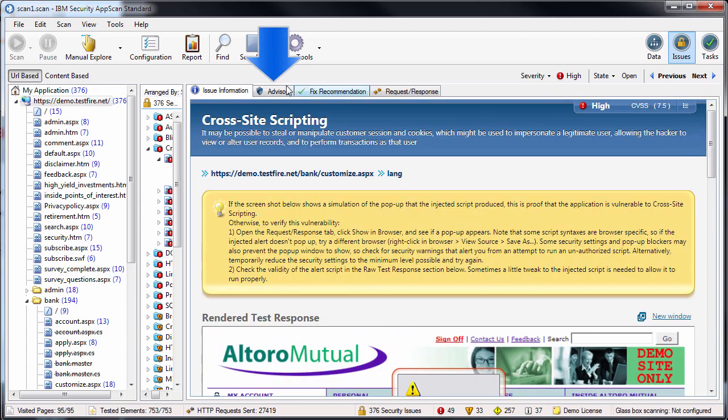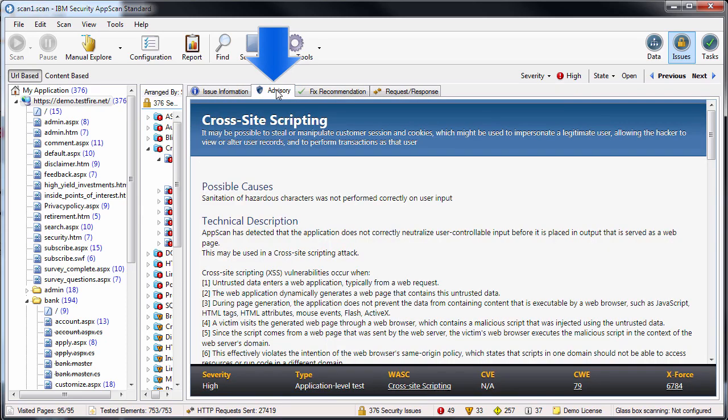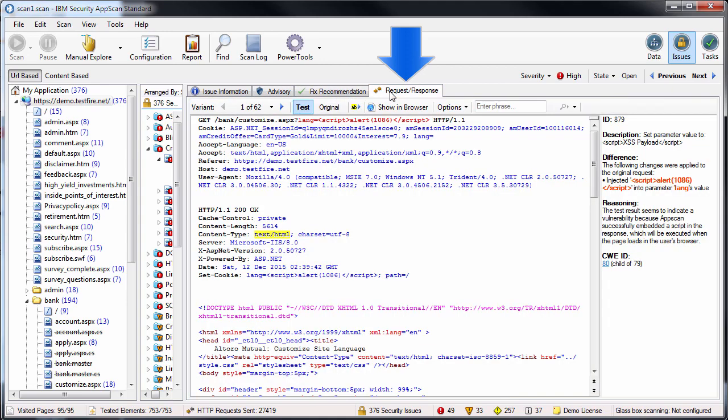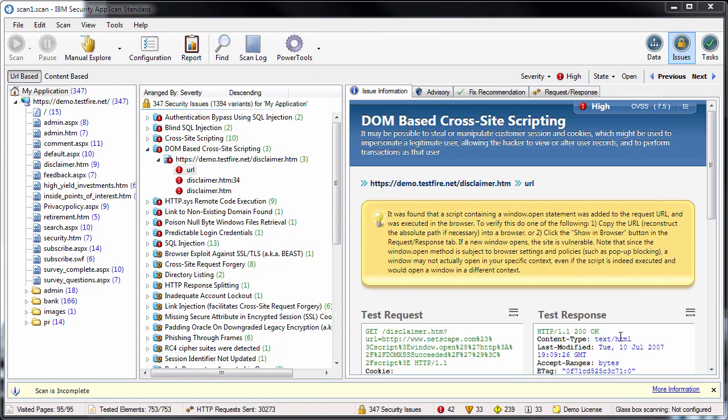The Advisory tab has a thorough description of the security issue discovered, the Fix Recommendation tab offers suggestions for fixing your site, and the Request Response tab lets you see the actual request sent and response received.